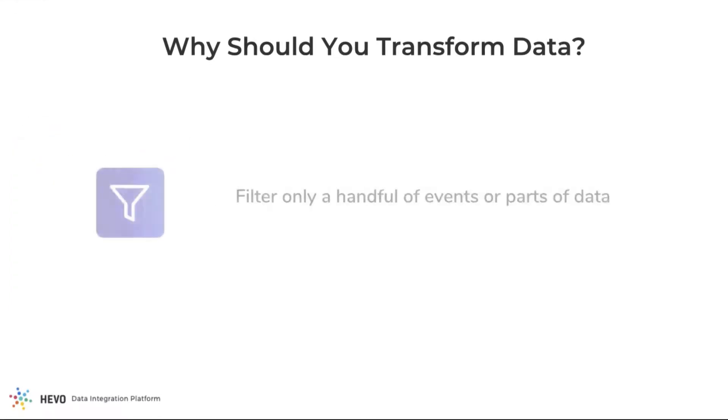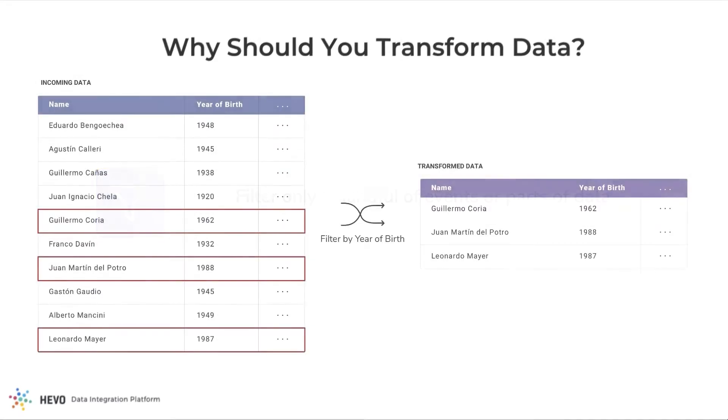What if you want to filter only a handful of events, or move only some of the data into your warehouse? For example, you may want to analyze data of only the users born after 1950. Transformations come in handy in such cases.